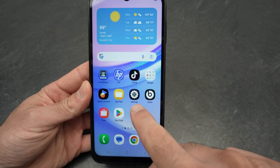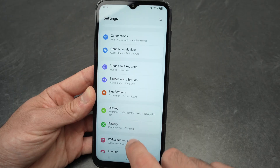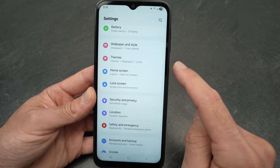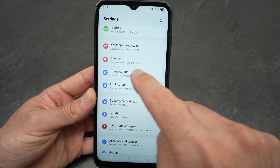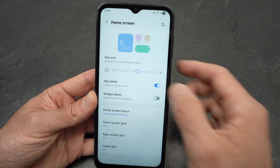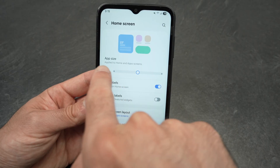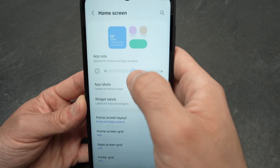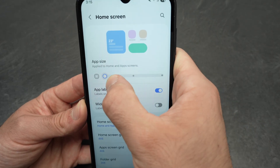Go into the Settings and from here go down until you see Home Screen. Tap on Home Screen and at the top you'll see App Size with a slider.